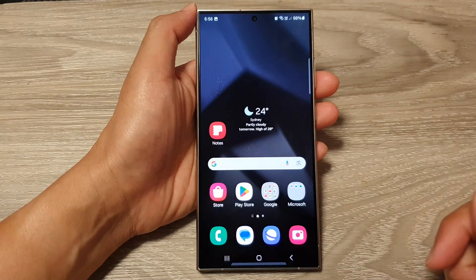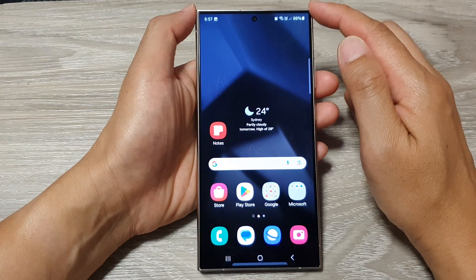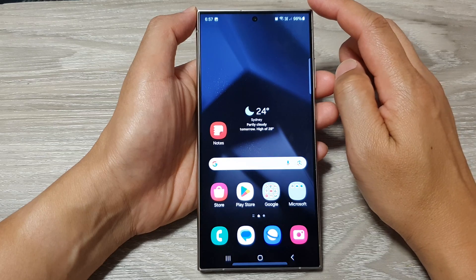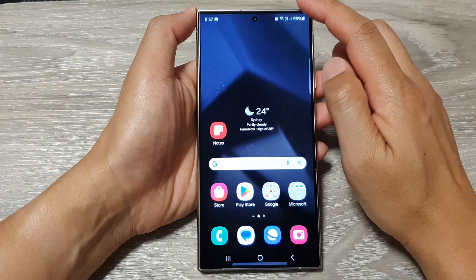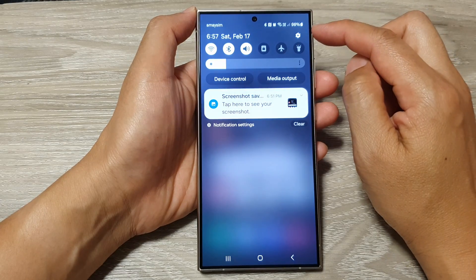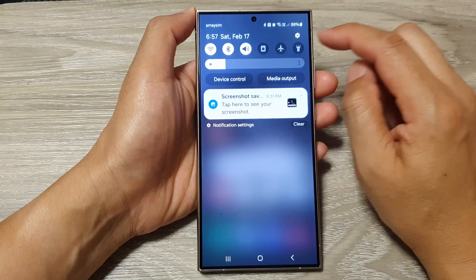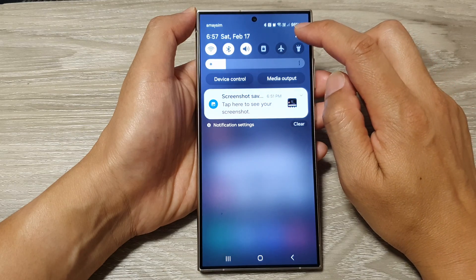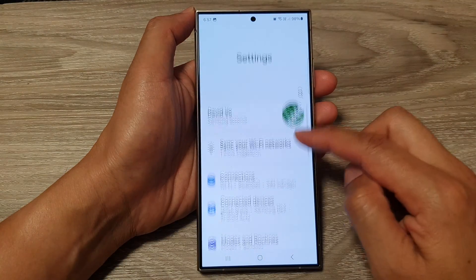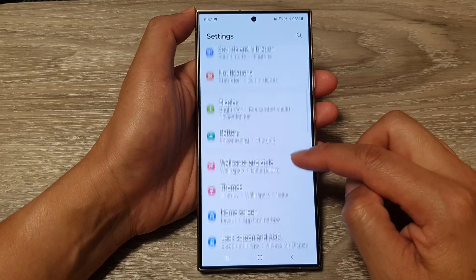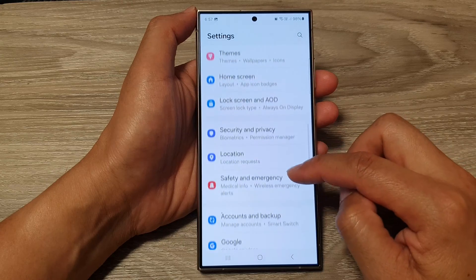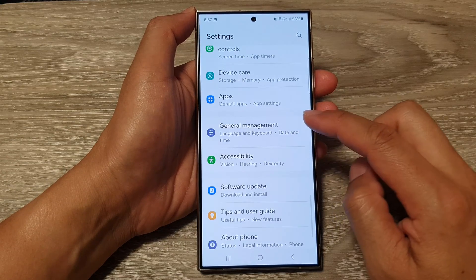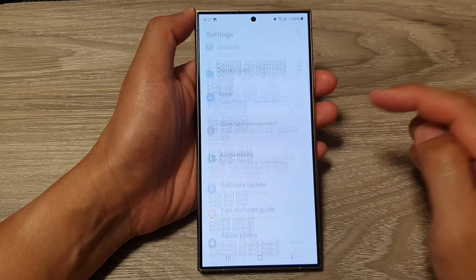First, tap on the home button to return back to the home screen. Then from the home screen, swipe down at the top to open up quick settings. Then in here, tap on the settings icon. Next, scroll down and tap on general management.